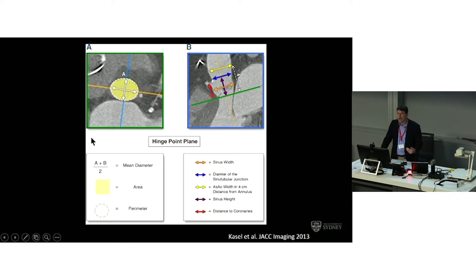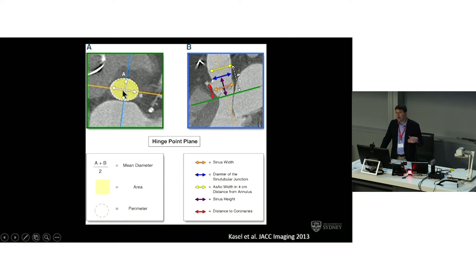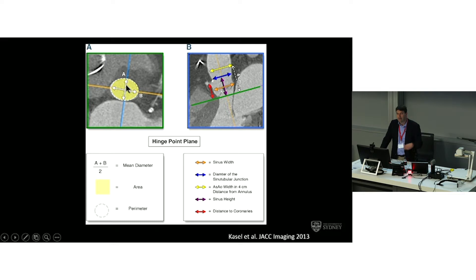We often talk about the diameter of the annulus, but when looking at diameter on CT — as with 3D echo — we're not simply measuring A and B diameters directly. Instead, we work out an area or a perimeter and derive a virtual diameter from those measurements: dividing the perimeter by pi to get the diameter, or using the equation for the area of a circle (pi r squared) to work out the diameter from the area. These are much more reliable ways of determining diameter than using calipers.